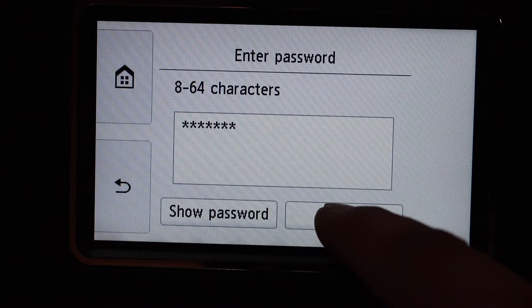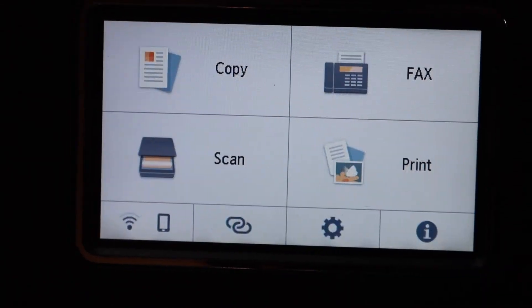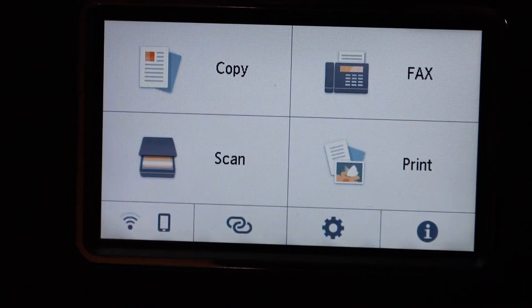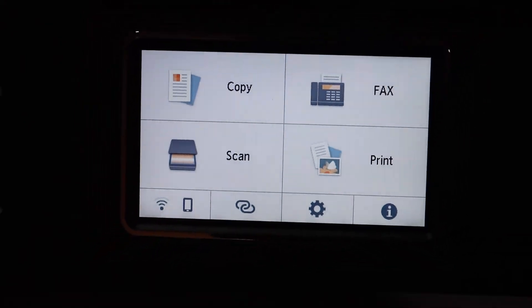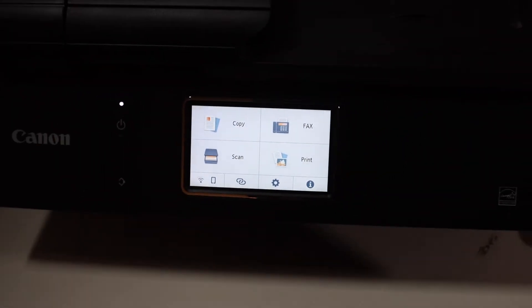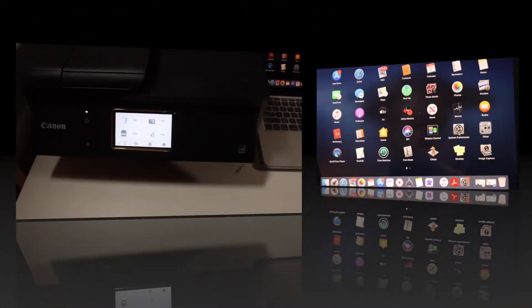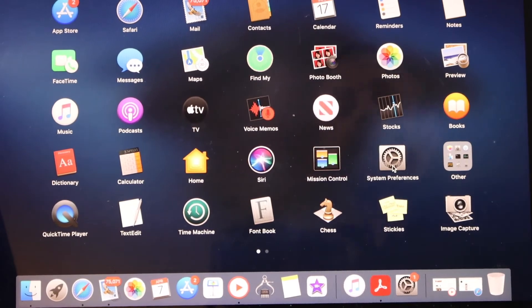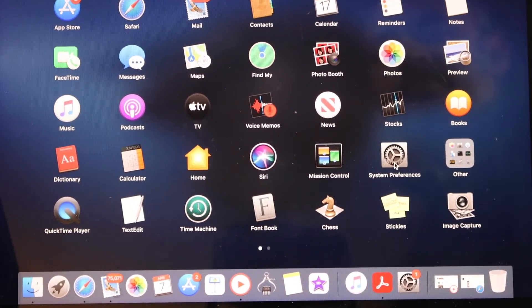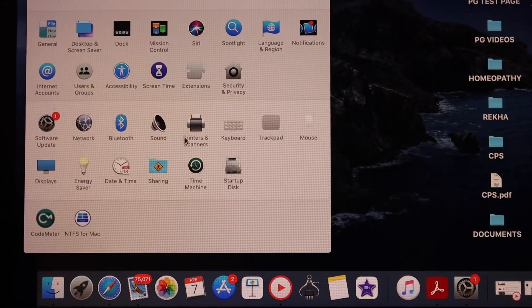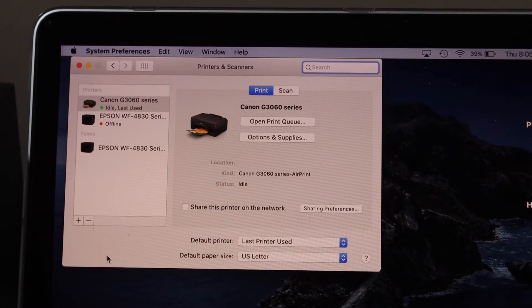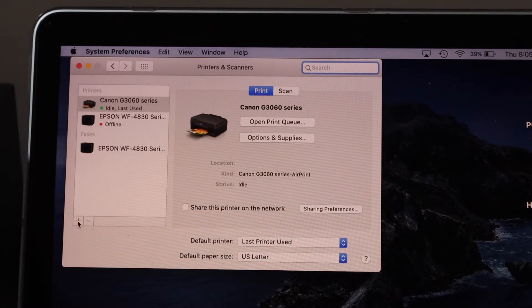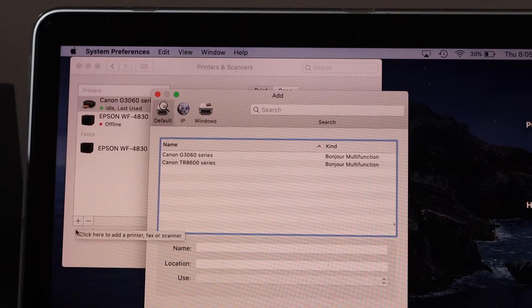And click OK again. So once our printer is connected to the Wi-Fi network, now go to your MacBook, open system preferences, select printers and scanners. Now in this window, click the plus button to add the printer.